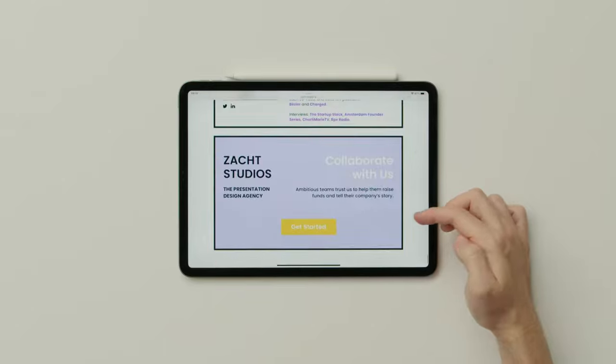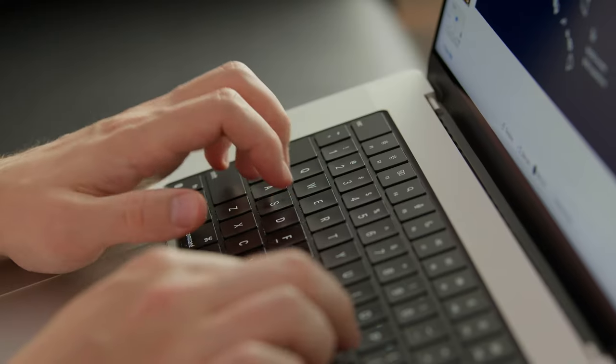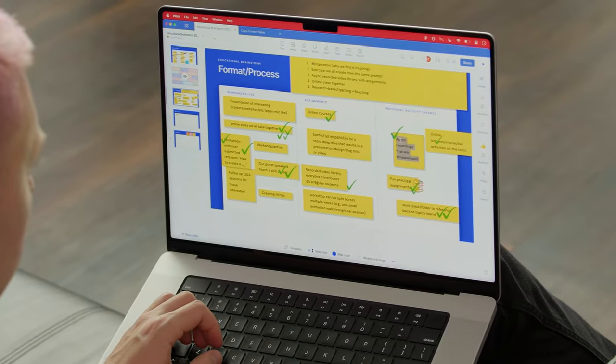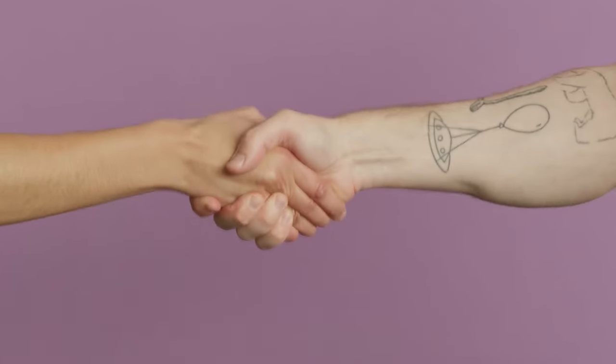In this Domestika course, I'll teach you how to use your story to design a striking pitch deck. For the final project, you'll develop a presentation of your creative services, ready to share with new clients and potential employers.